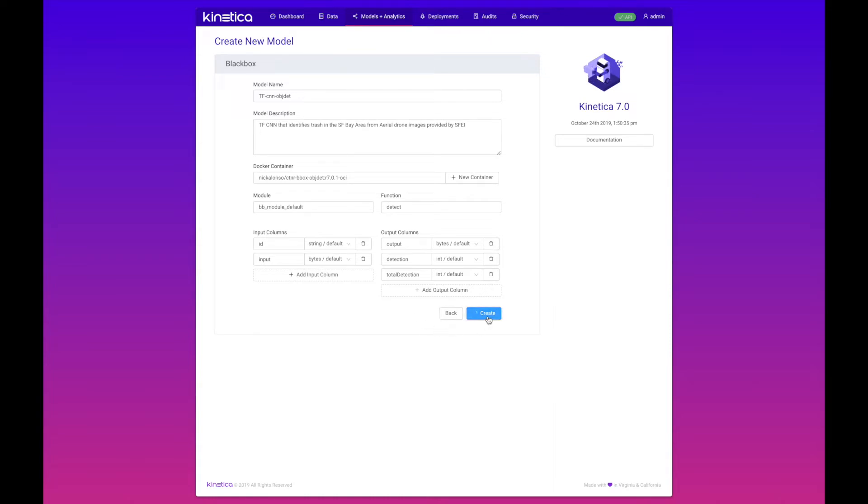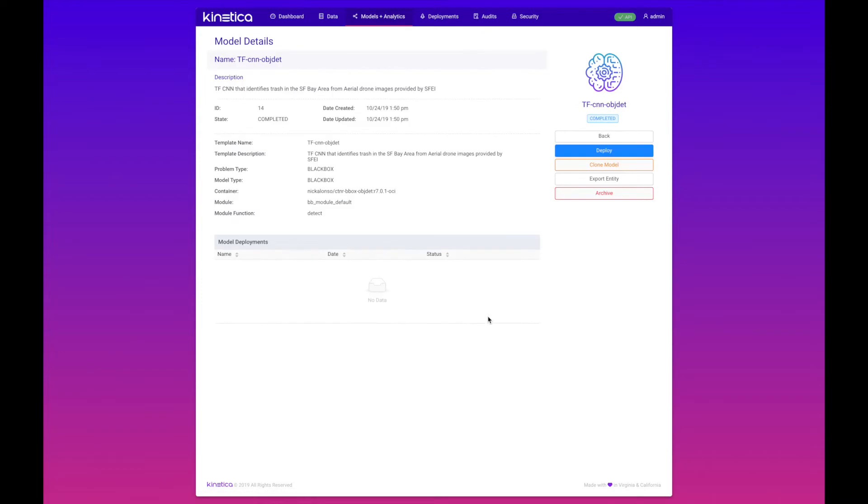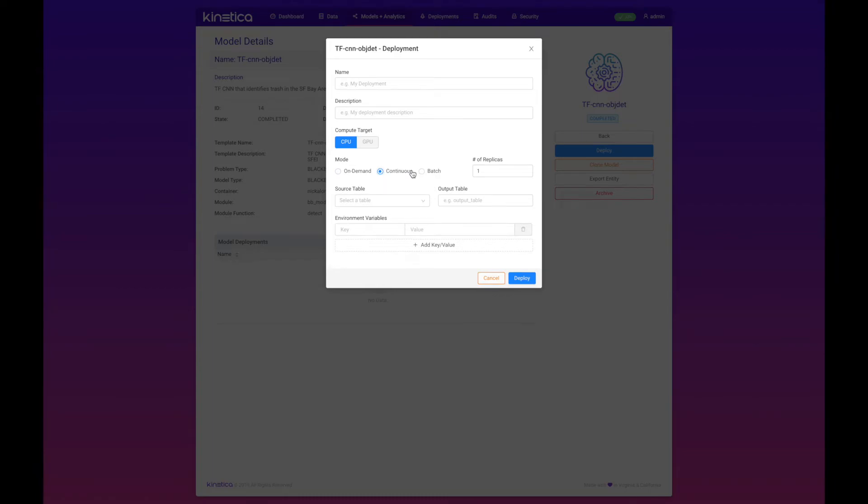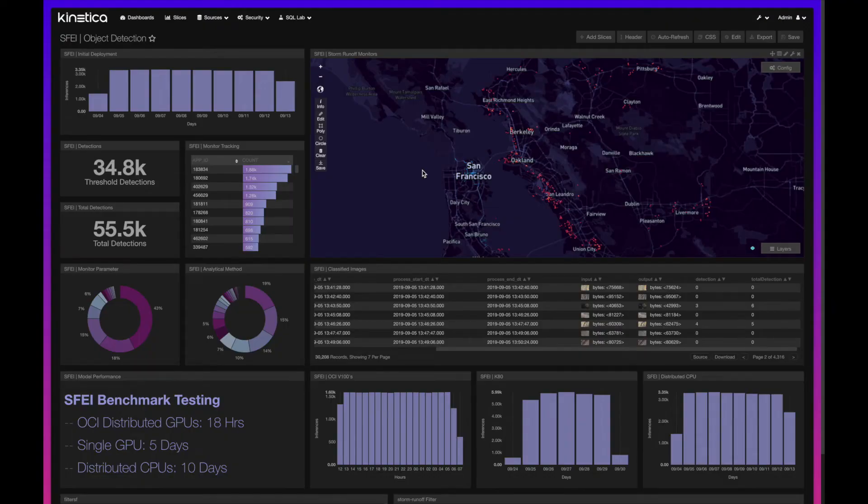We can create this model and then deploy it in either an on-demand, continuous, or batch mode. That's an example of a push-button automated Kubernetes deployment and orchestration.